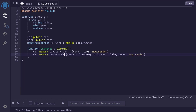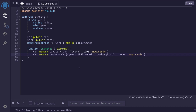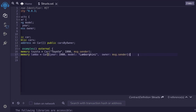Now, in the first example we had to pass the parameters in the order that they were defined. But for the key-value pair, we can switch around the parameters — the order doesn't matter. So for example, I could take out the year and then pass it in as a first argument, and this will still initialize the same car struct. Model will be Lamborghini, year will be 1980, and the owner will be msg.sender.